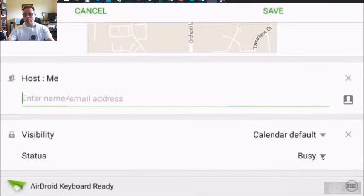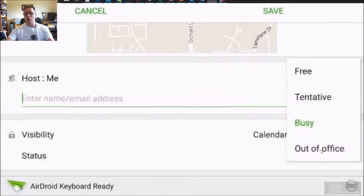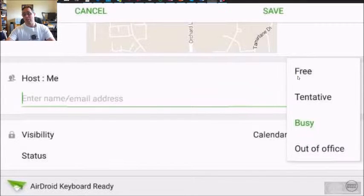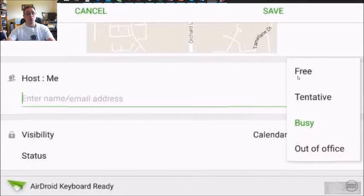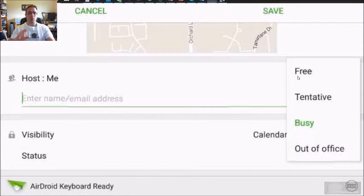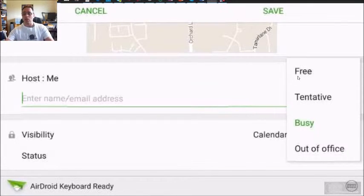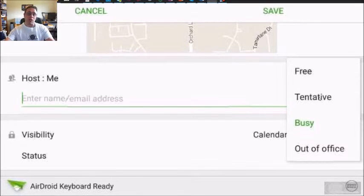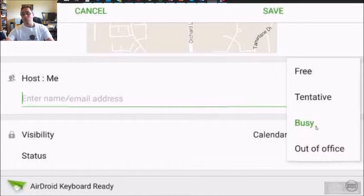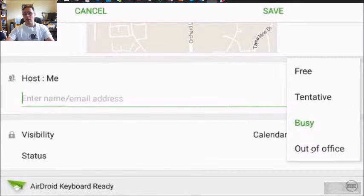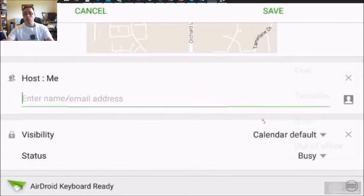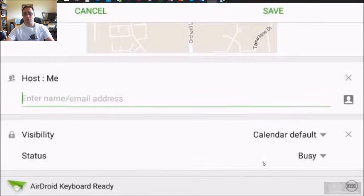And then you have a status option, which is free, meaning even during the entry or meeting, it shows that you're free and available. Tentative, meaning not sure. Busy, that will show that you are busy. And out of office, again, you're not available. So we're going to keep it busy.